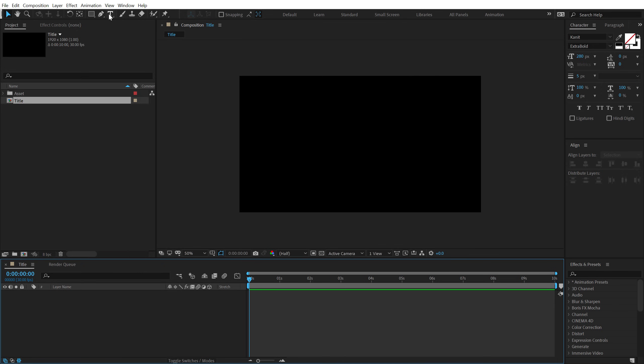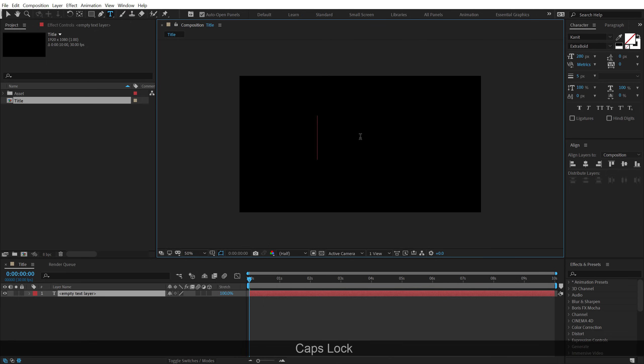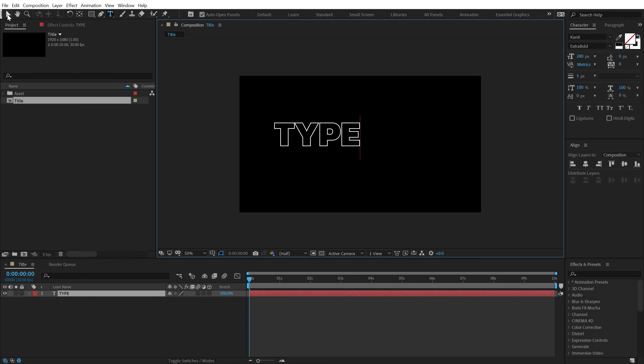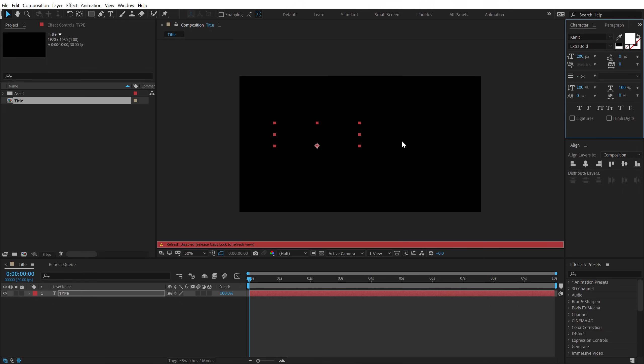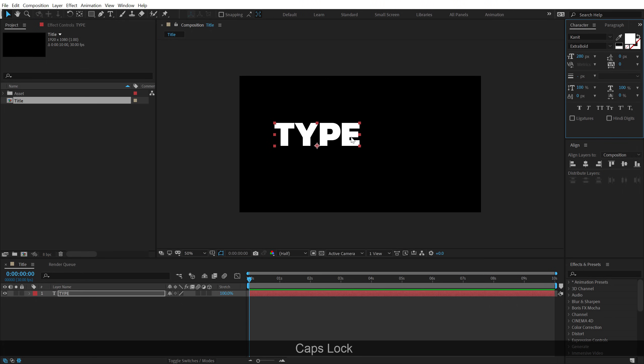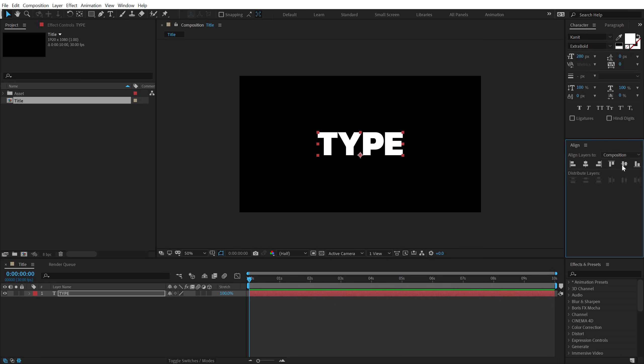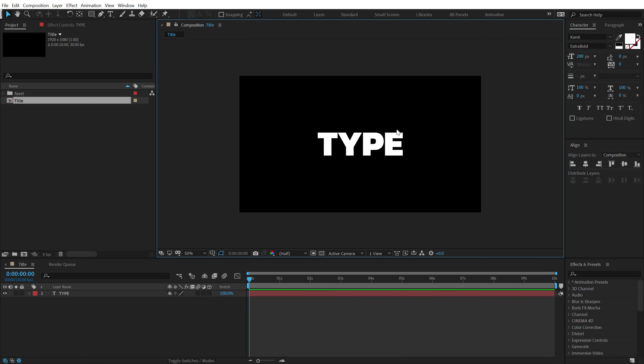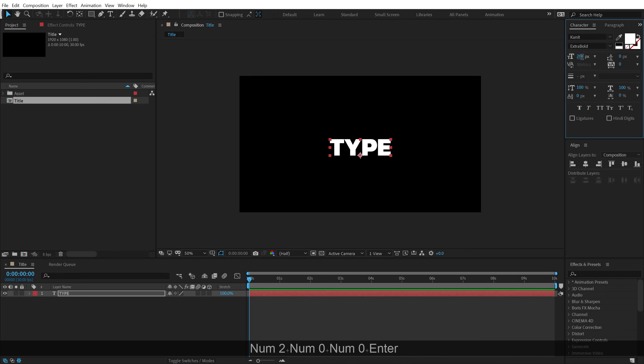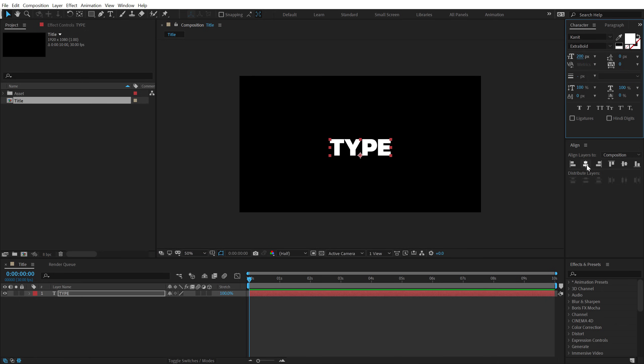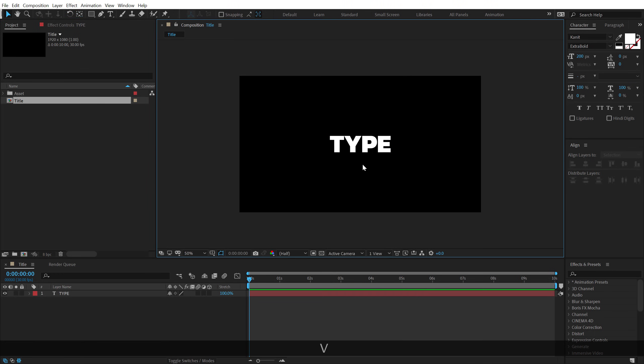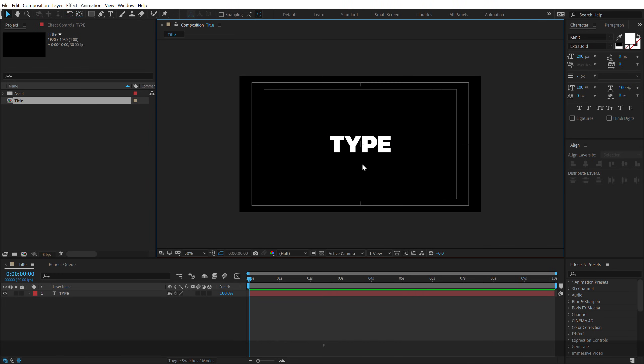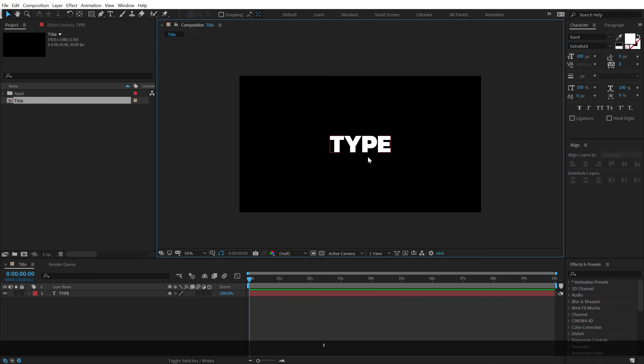Then, I'm going to select my text tool and type in the text that we want. You can use any text or font that you want. I'm using Kynet Extra Bold. I'll mention the link in the description so you can download the exact same font. I'll bring down the size to around 200, that looks good and align it into the center. Also, I want to move the anchor point into the center so I can hold control and double click on the pan behind tool. Now we have our anchor point perfectly in the center.